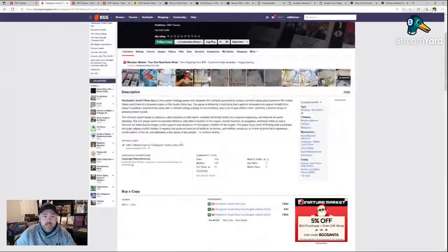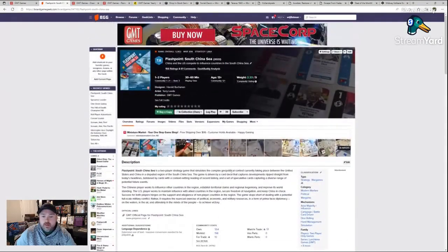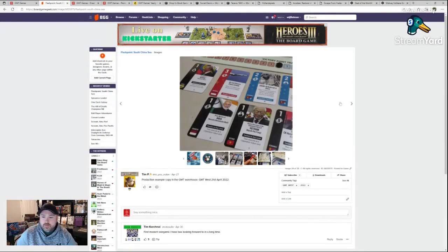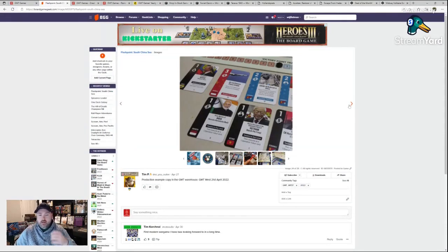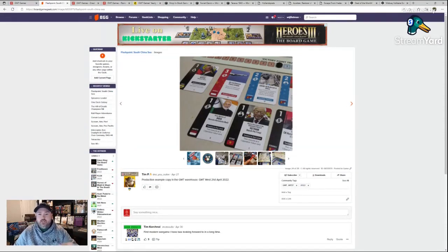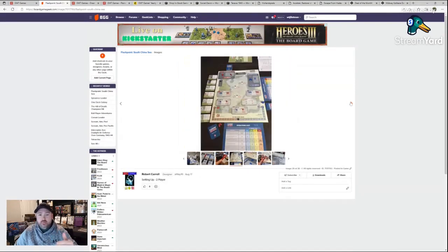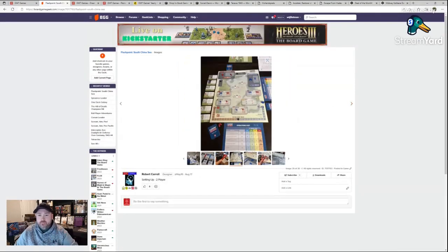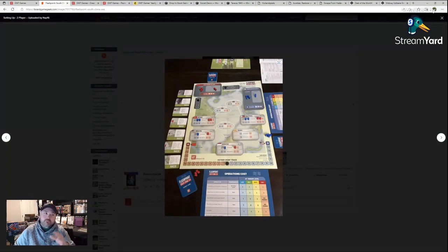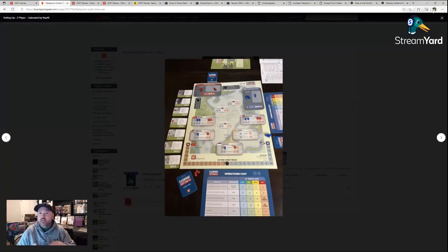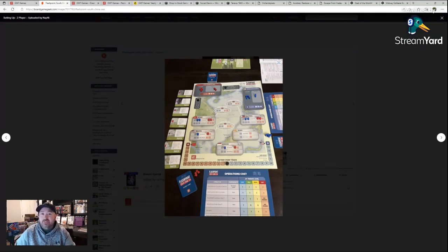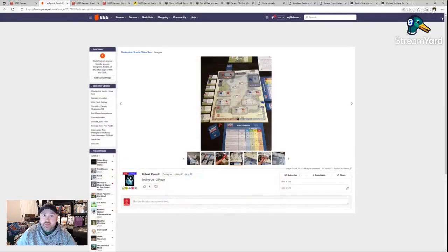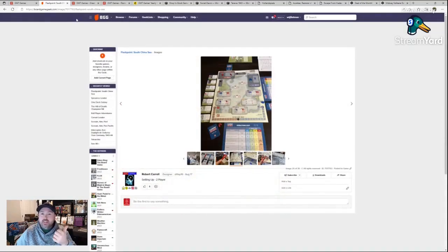It's a two player strategy game simulating complex geopolitical contests currently taking place between the United States and China in the disputed region of the South China Sea. It's card driven, playing cards for either the points for certain actions or for the event. You're trying to place cubes on this board. It's a lot of fun to play.